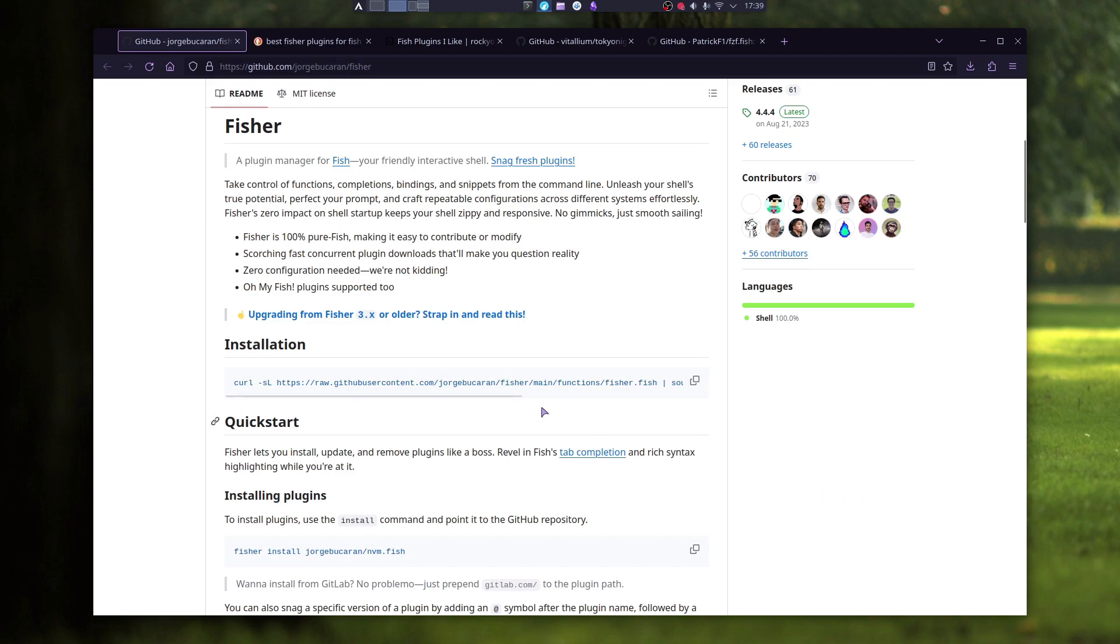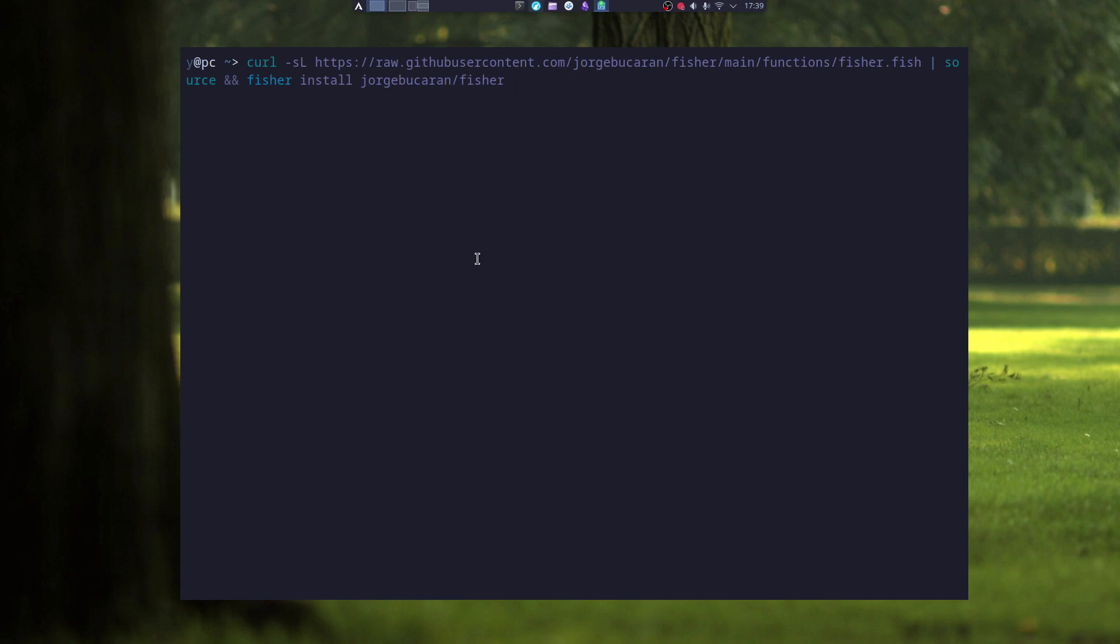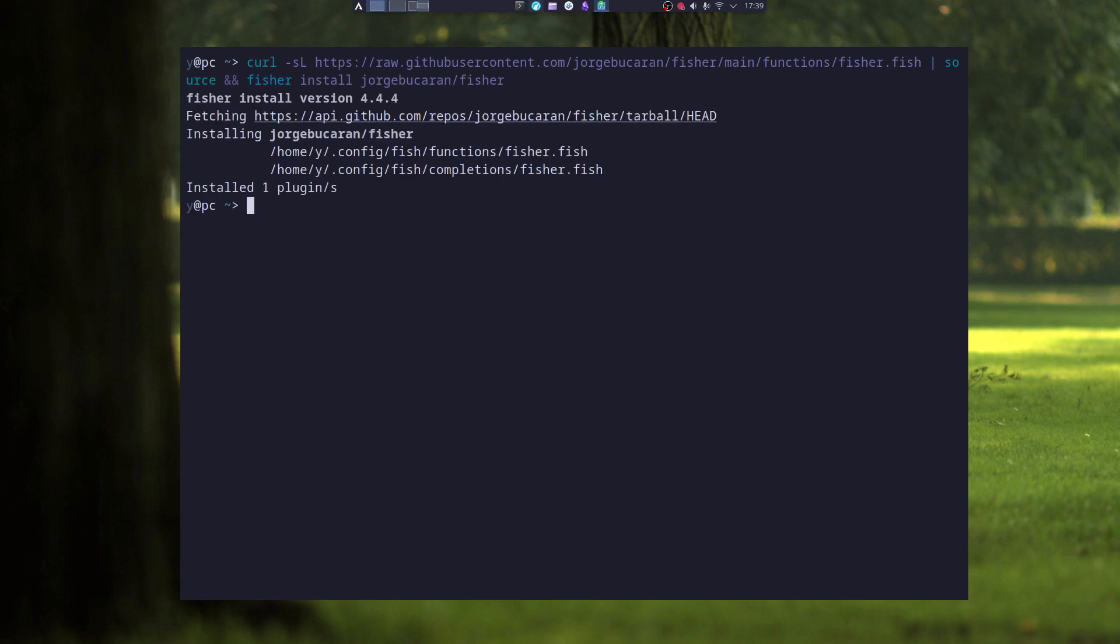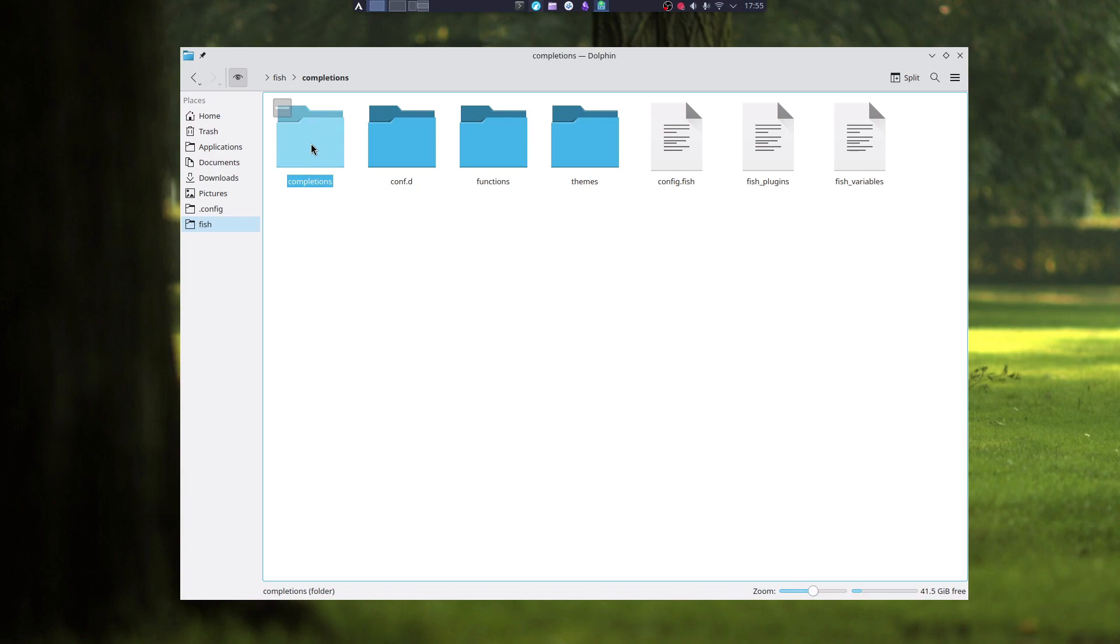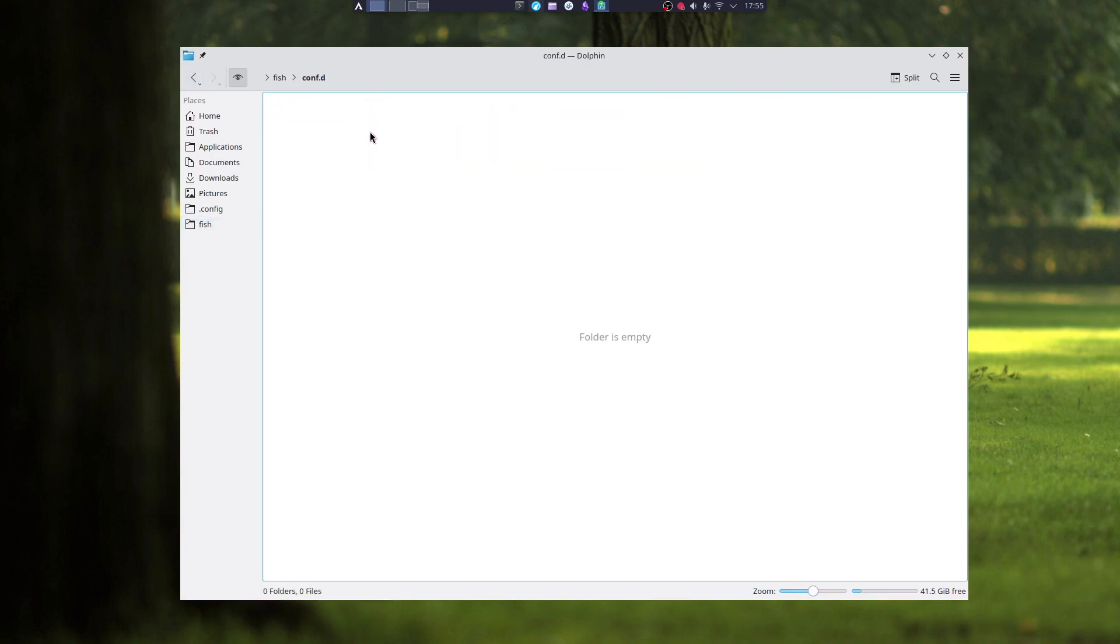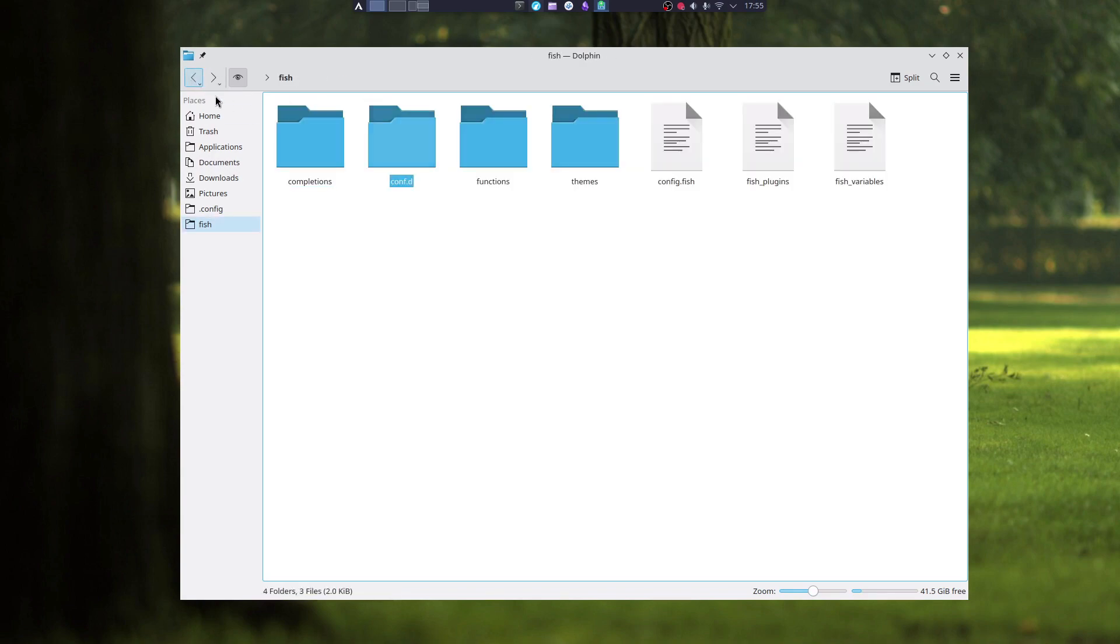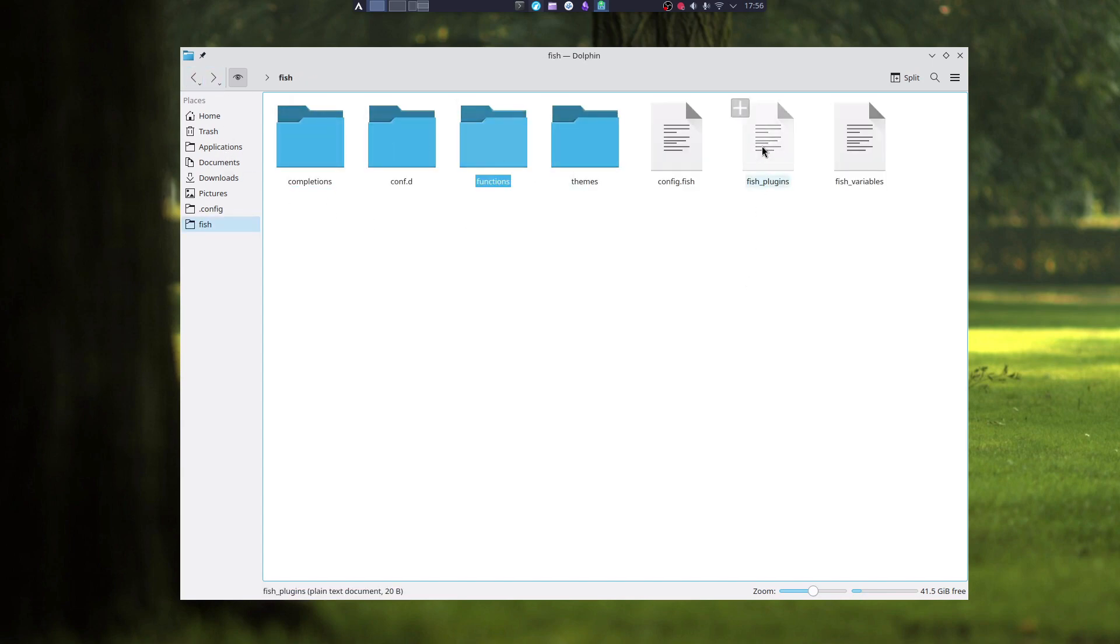To install Fisher, you can just copy this line. And Fisher is installed. And when Fisher is installed, it will put some files in completions, in functions, and in fish plugins file.